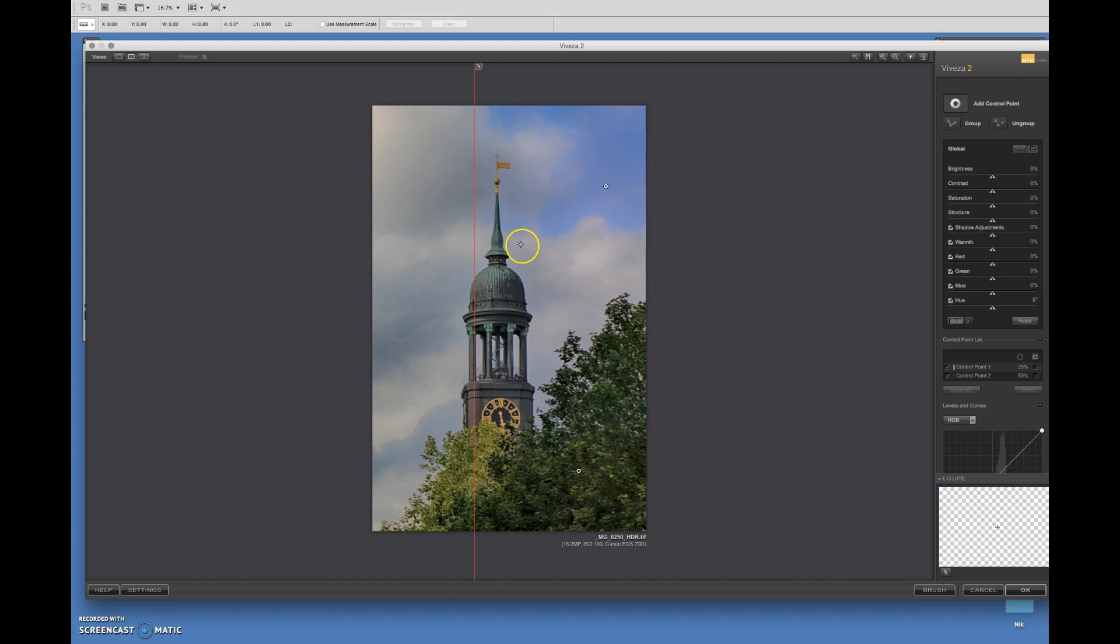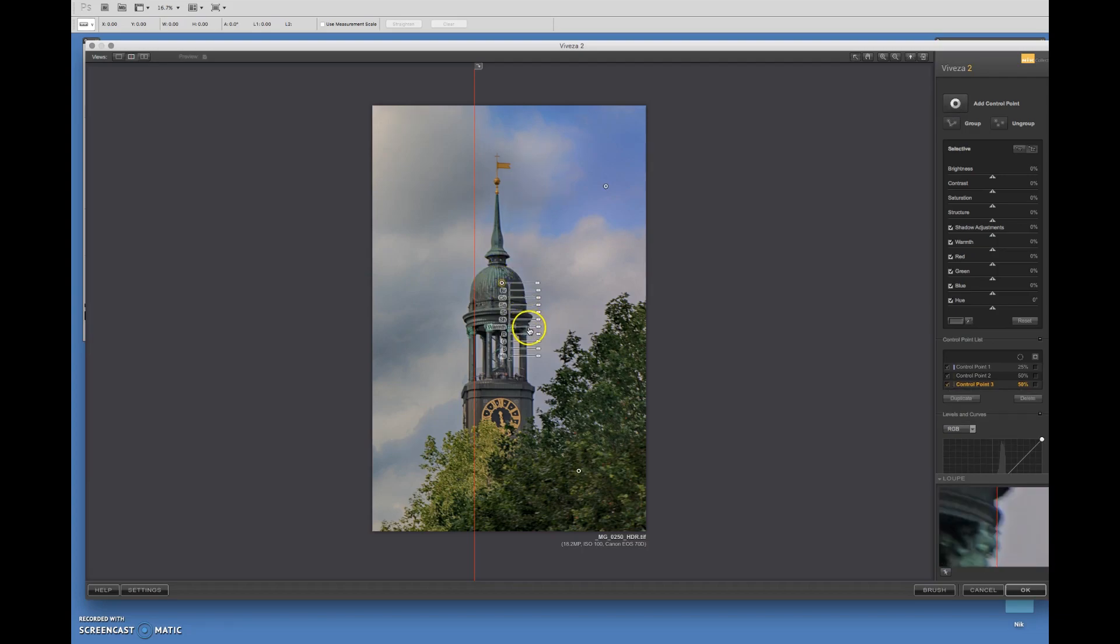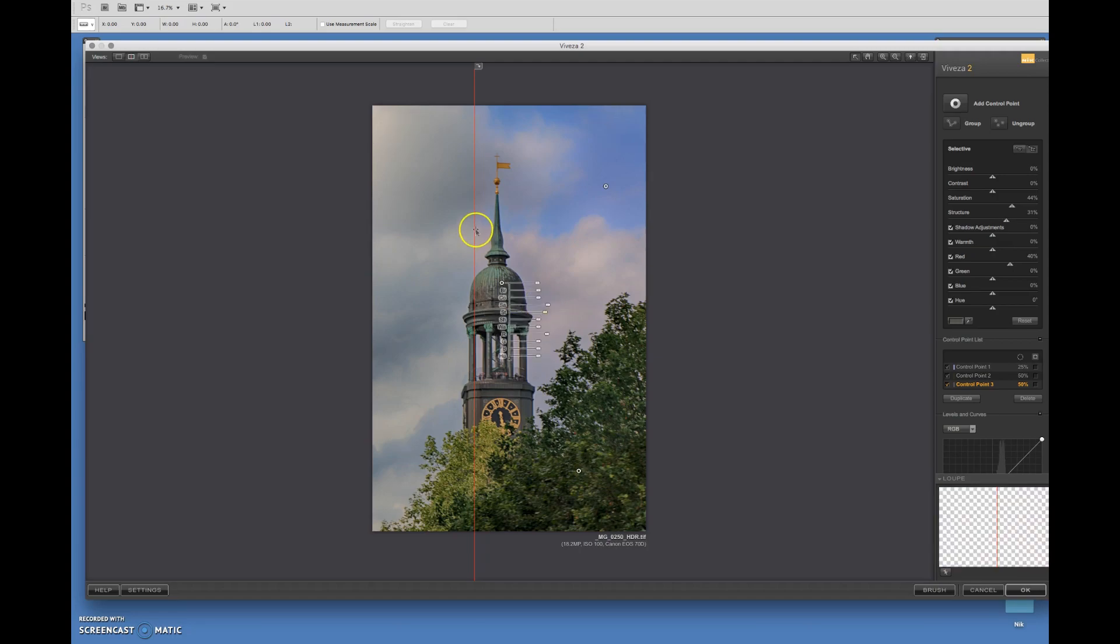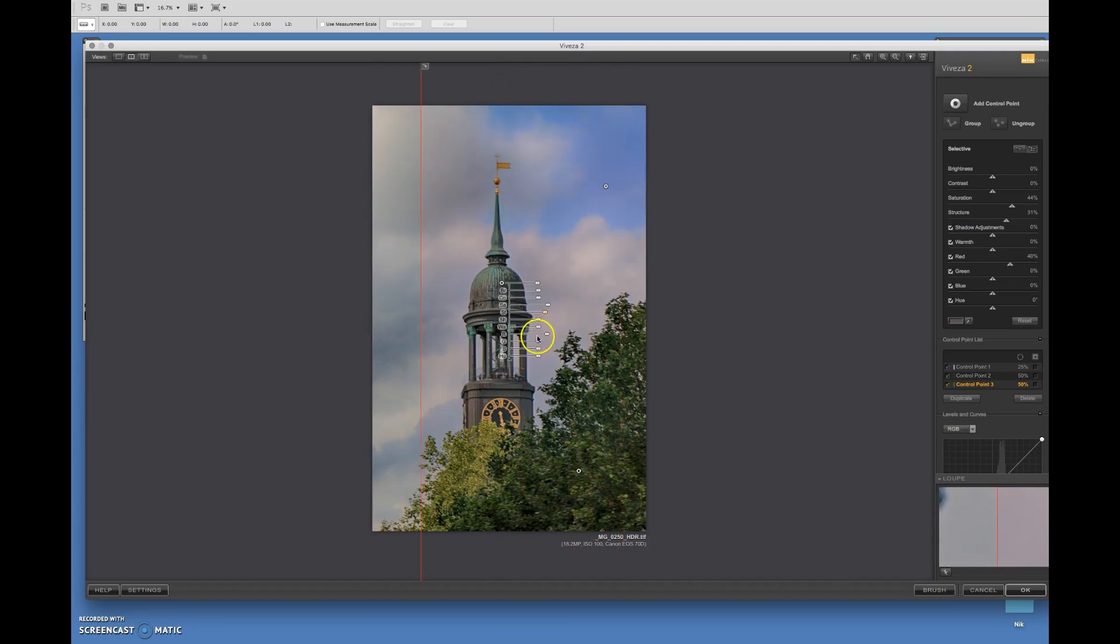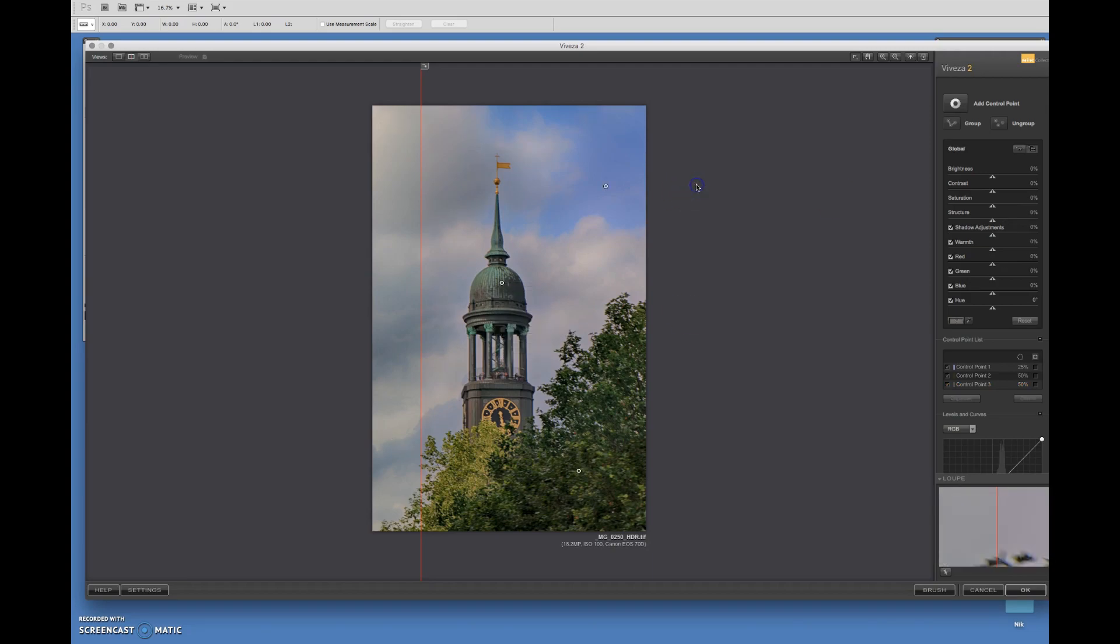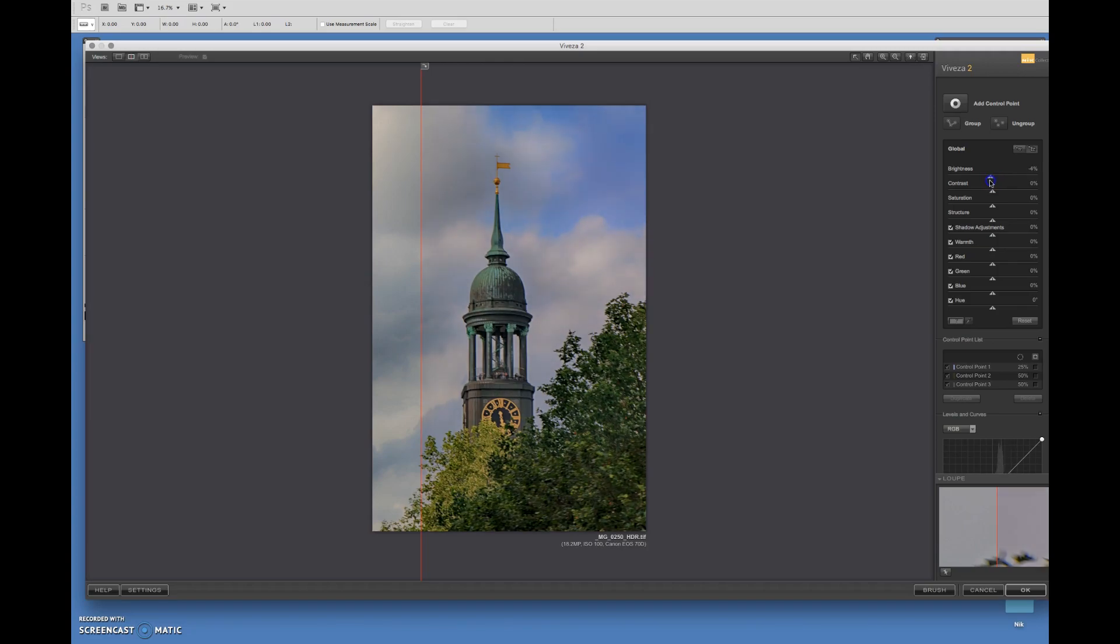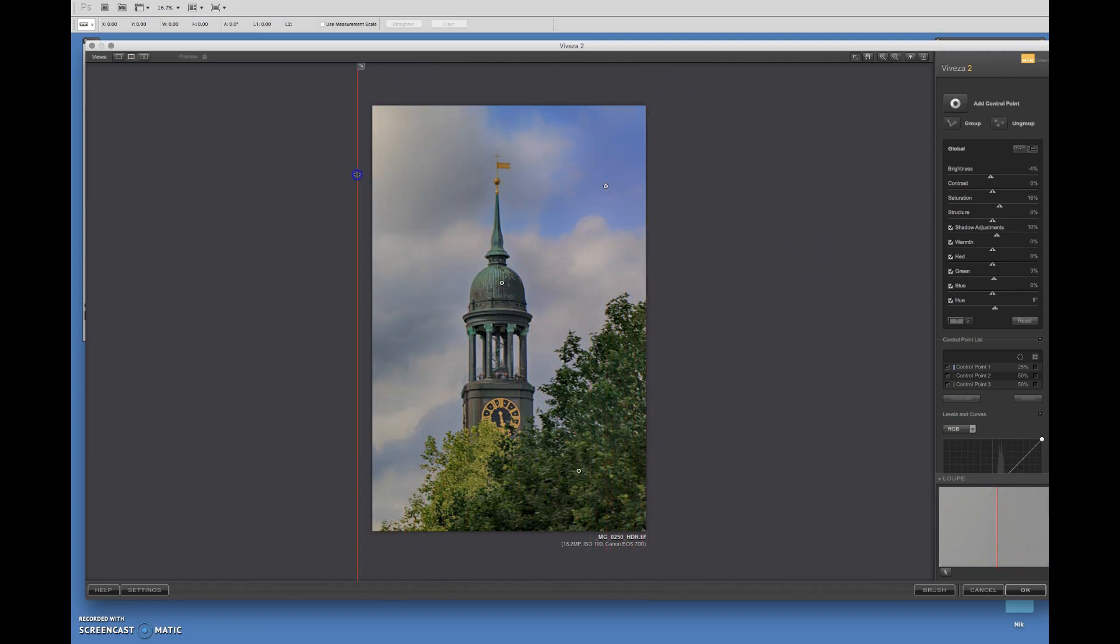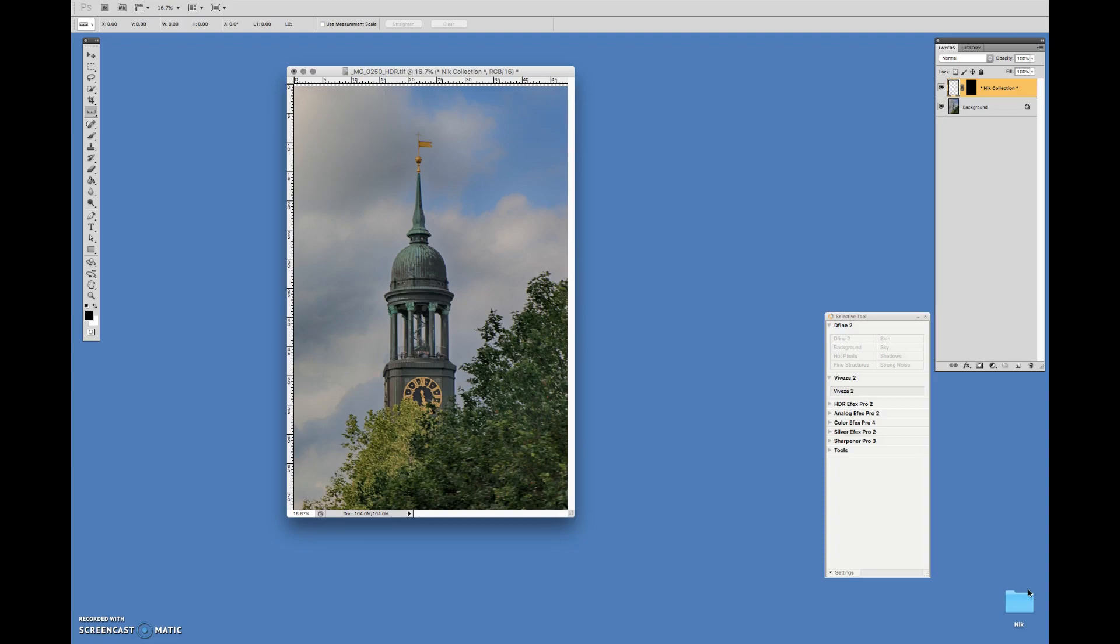I'm going to drop another control point right here over the church. I'm going to make the church pop a little bit more. I'll add a little more saturation here, and structure. Maybe a little too red. I'm going to take some of the red down. You can also certainly adjust the entire picture by just going to these global settings. Now let's go back and see what it looked like before. And I think I might like it like this. I'm going to click OK. And the adjustments will be made in Photoshop.